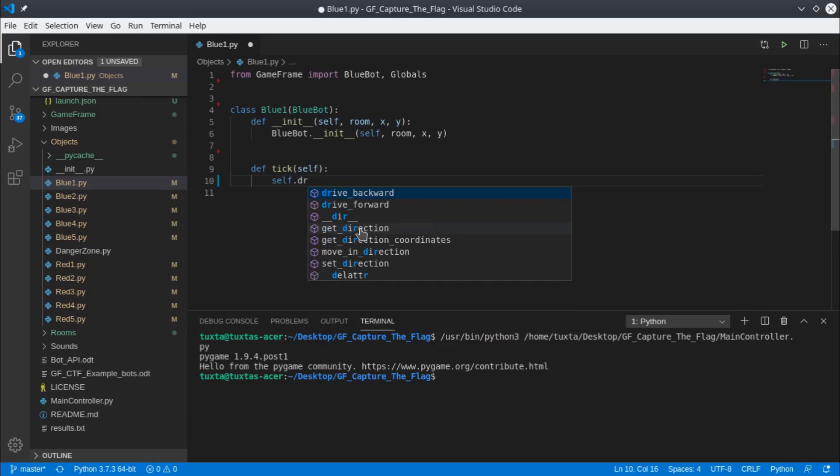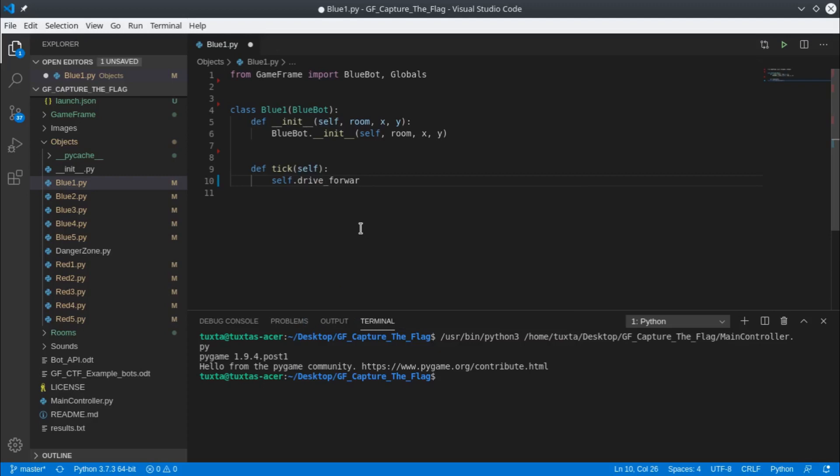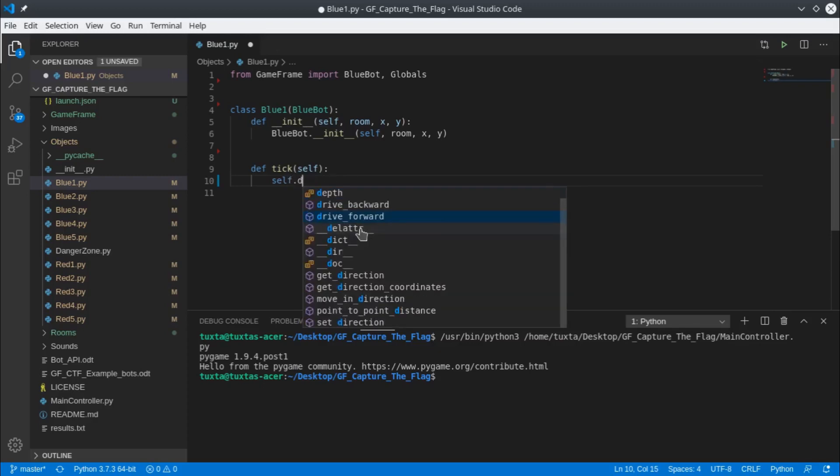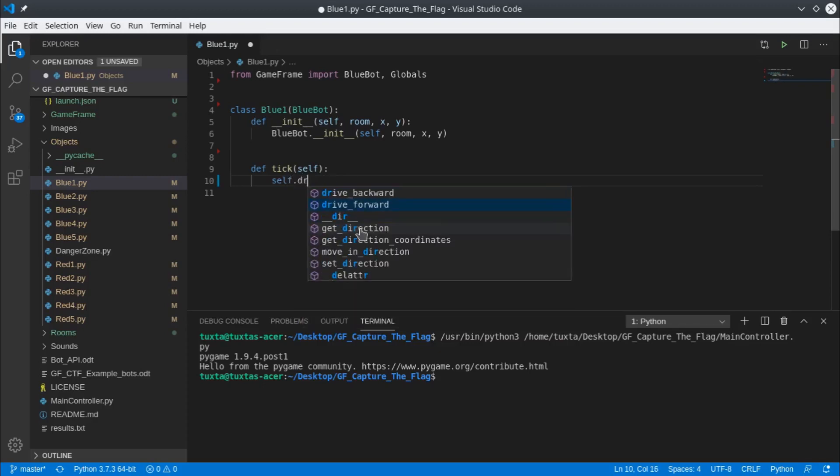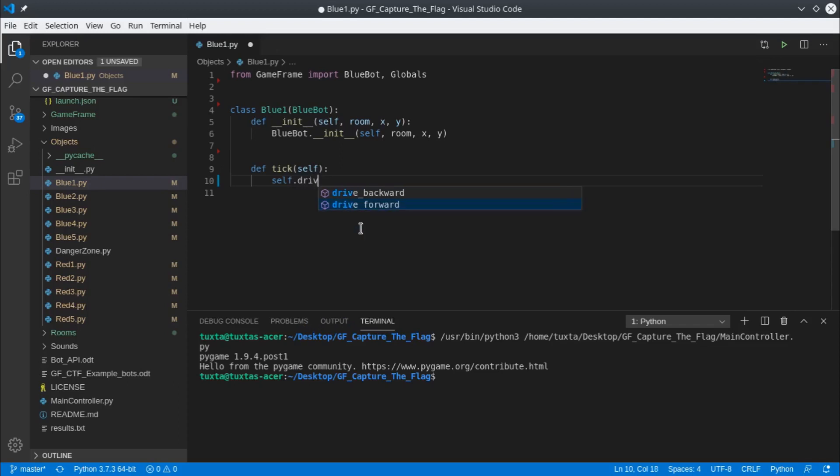What I want to do is drive forward. You can see there—I'll just do that again—self dot, and I know it's drive, so the more I type the more it narrows it down for me. You can see there's a drive forward function and a drive backwards function. We have an API document which I'll talk about in the next video, but for now we're just going to use that drive forward function.